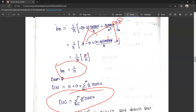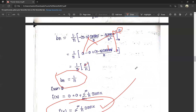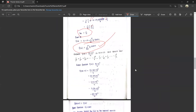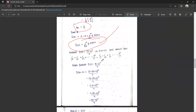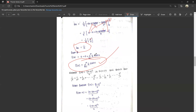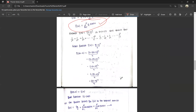We have found the required Fourier series of the given function. We will discuss similar problems further in the next video.